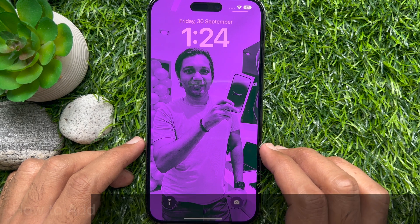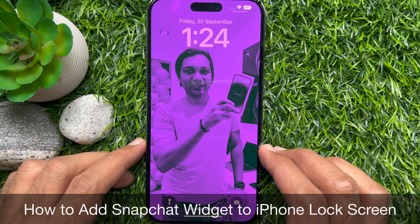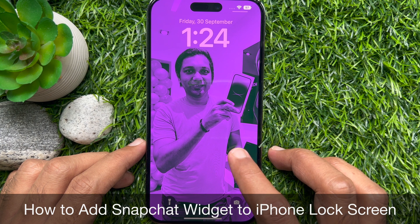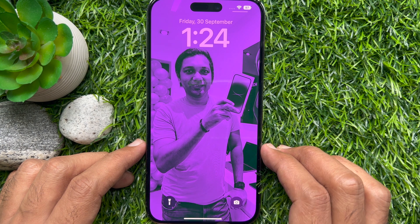Hello everyone. Today I would like to show you all how to add a Snapchat widget to the iPhone lock screen in iOS 16. Let's have a look. First, make sure your Snapchat app is up to date.